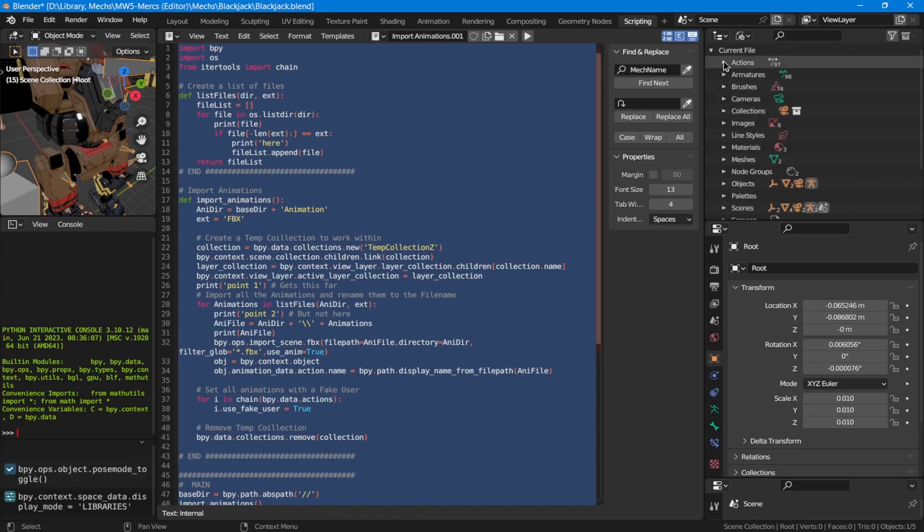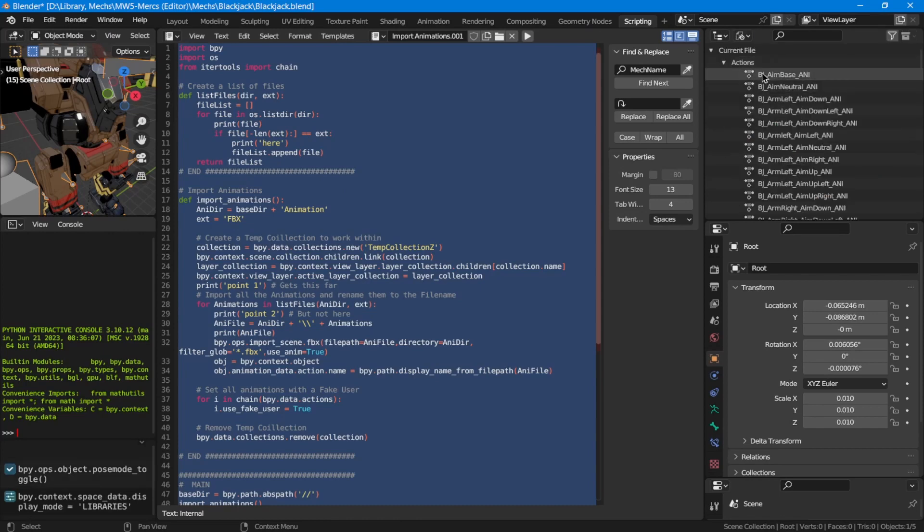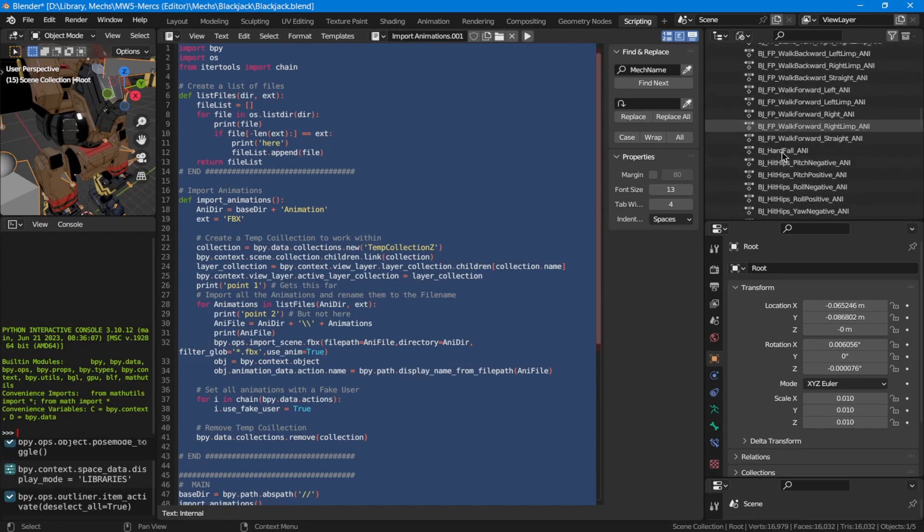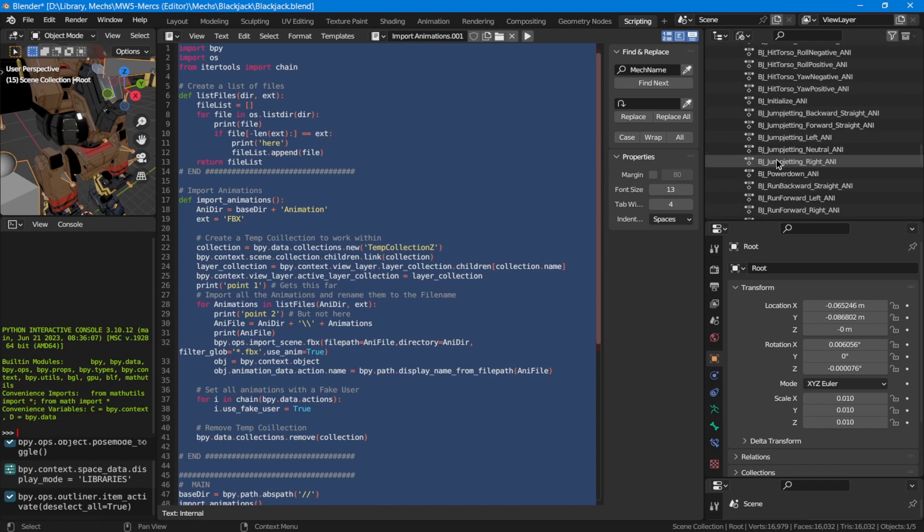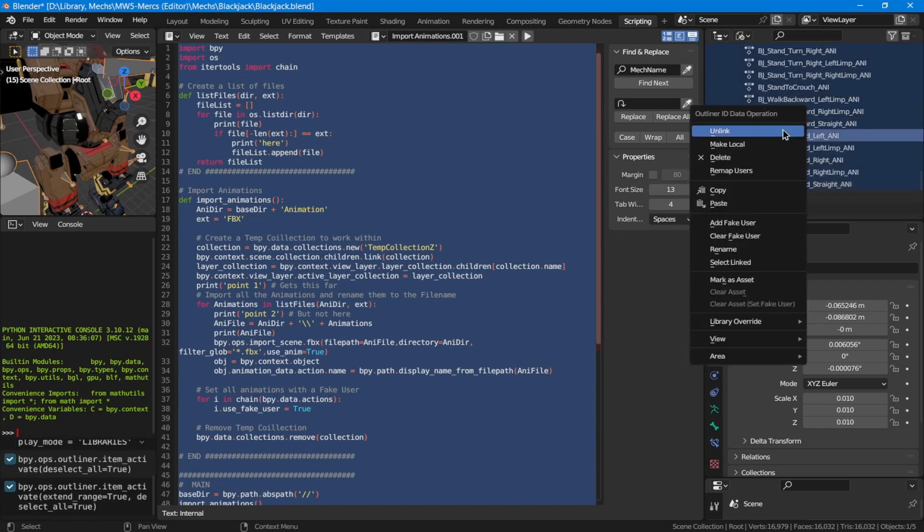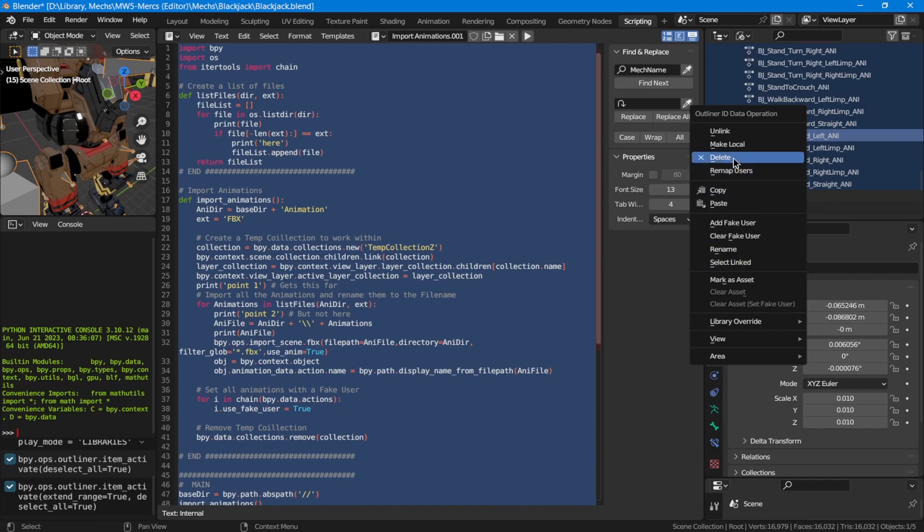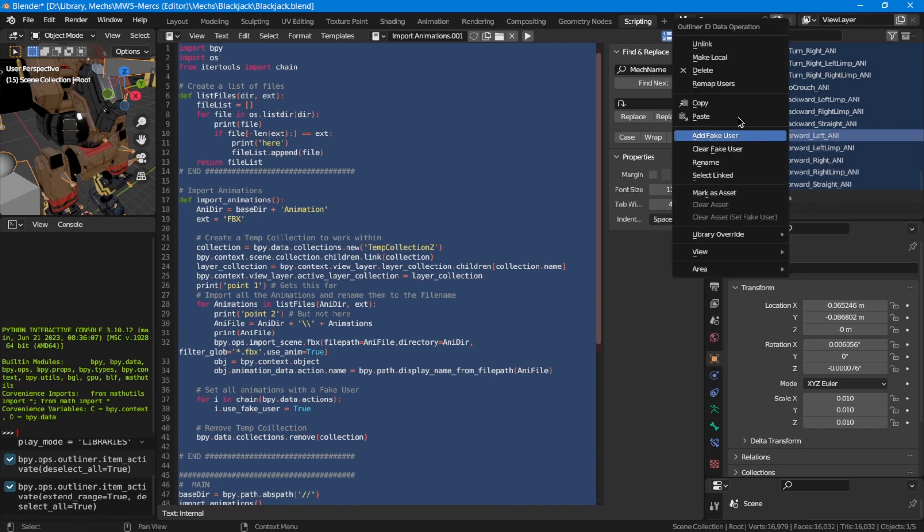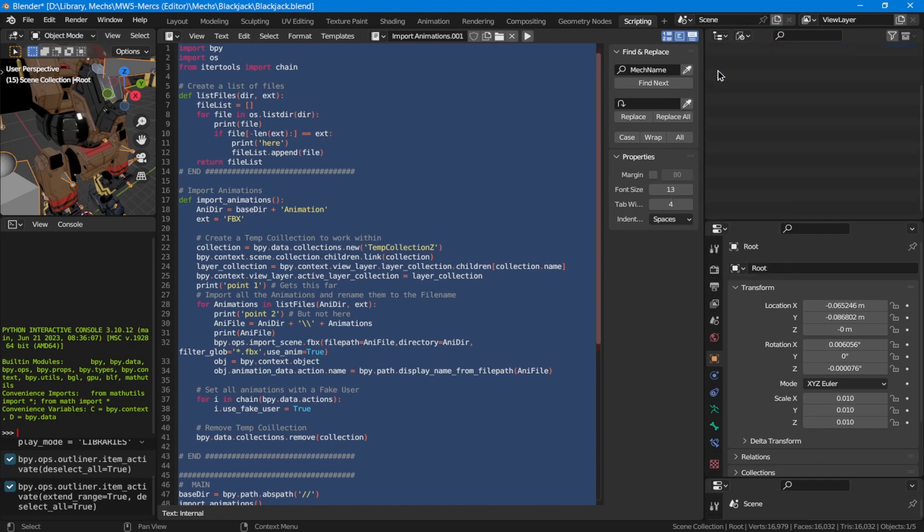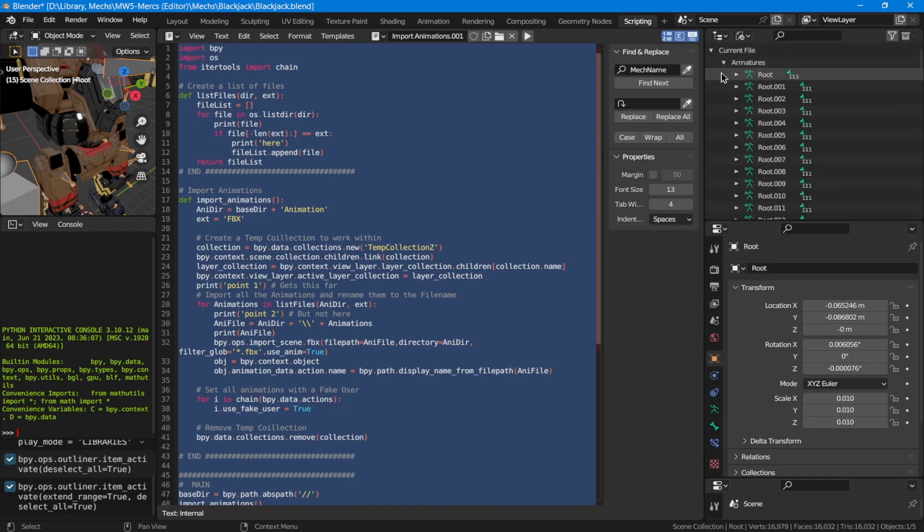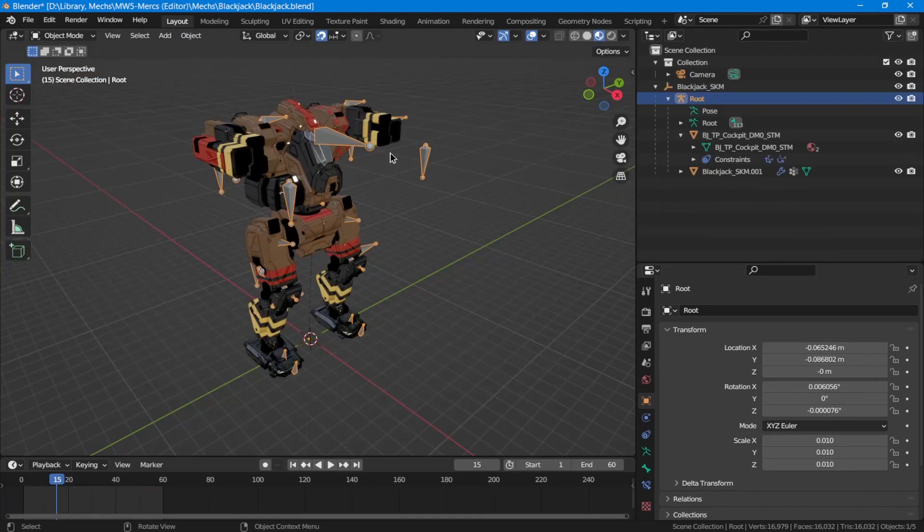view to Blender File, and then you select - click the first item, hold down Shift, click the last item - and then you clear the fake user and finally delete it. That will remove the animation files from Blender. Then it's a simple matter of basically going back to